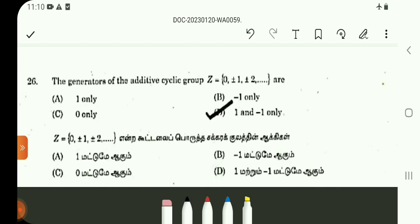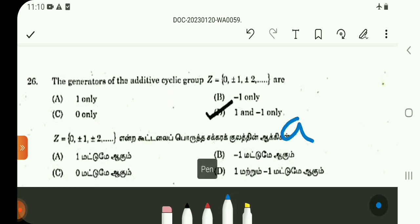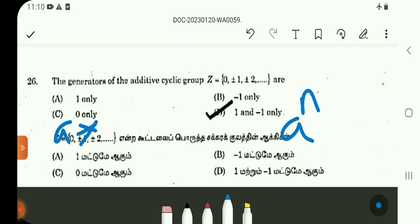An additive cyclic group has generators 1 and -1. The binary operation addition gives aⁿ — that is a star a star a star a, n times — defined as such.